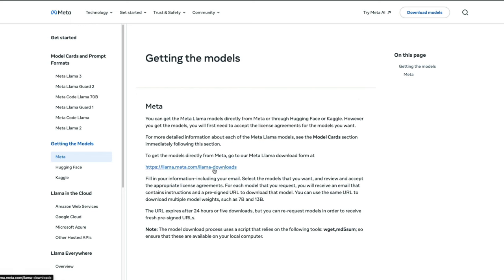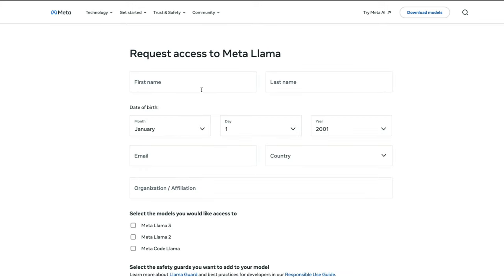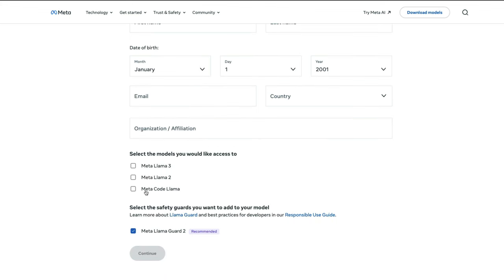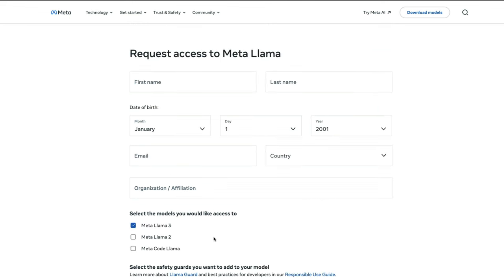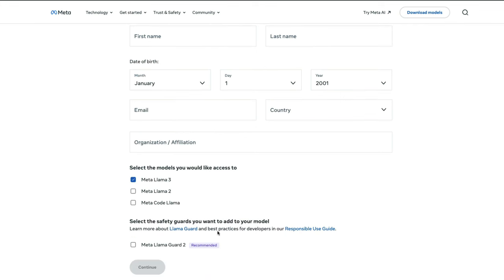Once you go to Llama Downloads, it's going to ask you to add your first name, last name, date of birth, email, country, and affiliation, which is mandatory. Then you need to select the right set of models — in this case, Meta Llama 3 — and click Continue. They will then email you the link from where you can download the model, along with certain conditions and instructions on how to run it.